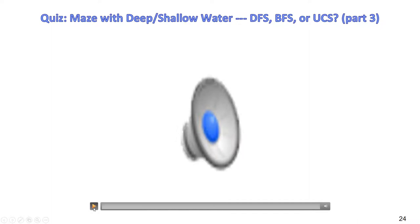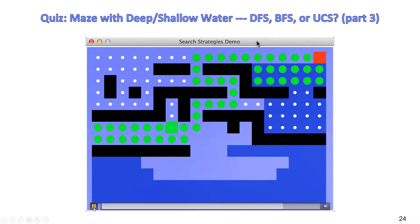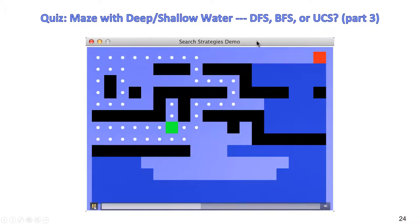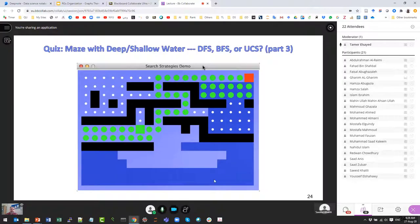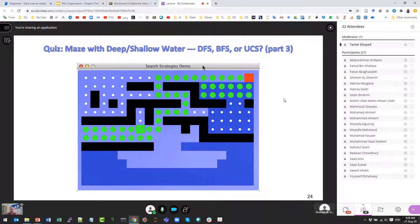The third demo is DFS — it goes deep in one direction and continues until it finds the solution, which is clearly not optimal. It goes in the wrong direction first, then comes back to find the right direction.